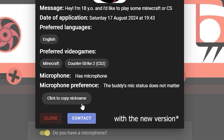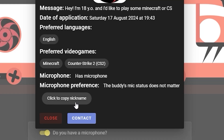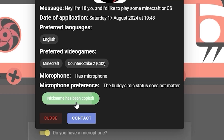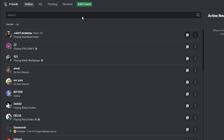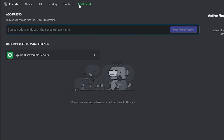If you like the application and think they might be your future buddy, click the copy nickname and contact button. This will bring you to the Discord page. Click the add a friend button, paste the nickname you've copied, and click send friend request.